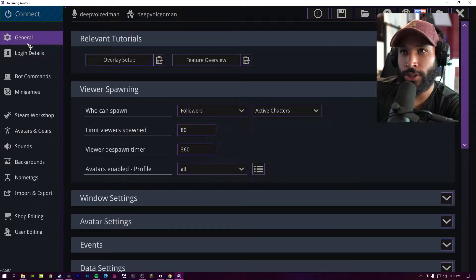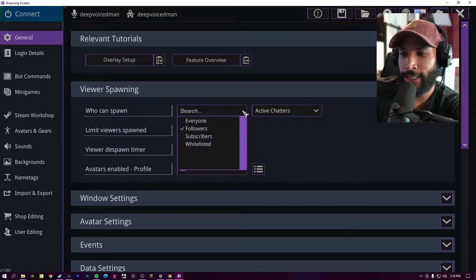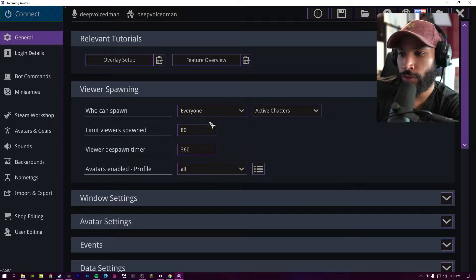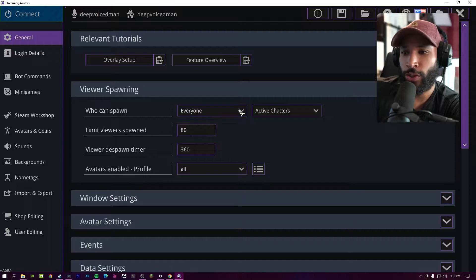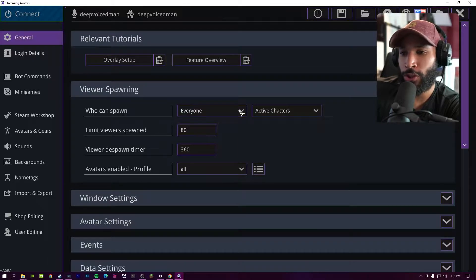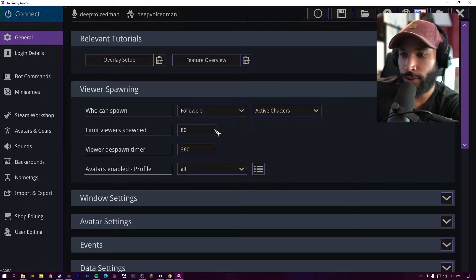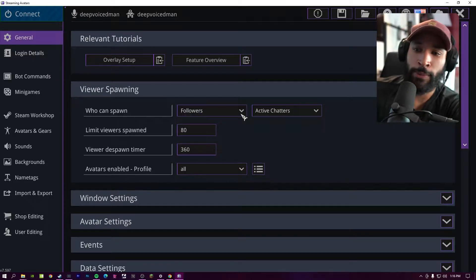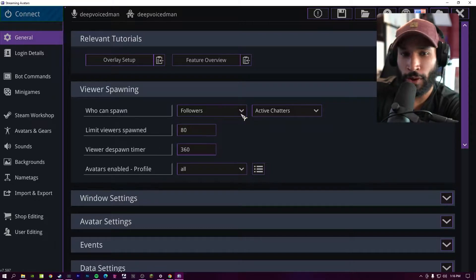Hopping in, we're going to start in the general tab and configure some settings. So who can spawn is going to dictate who you're going to see avatars for. If you select everyone, anybody that's in your stream is going to be able to show an avatar. I usually set this to followers so you don't have random people with an avatar. It gives them an incentive to follow.